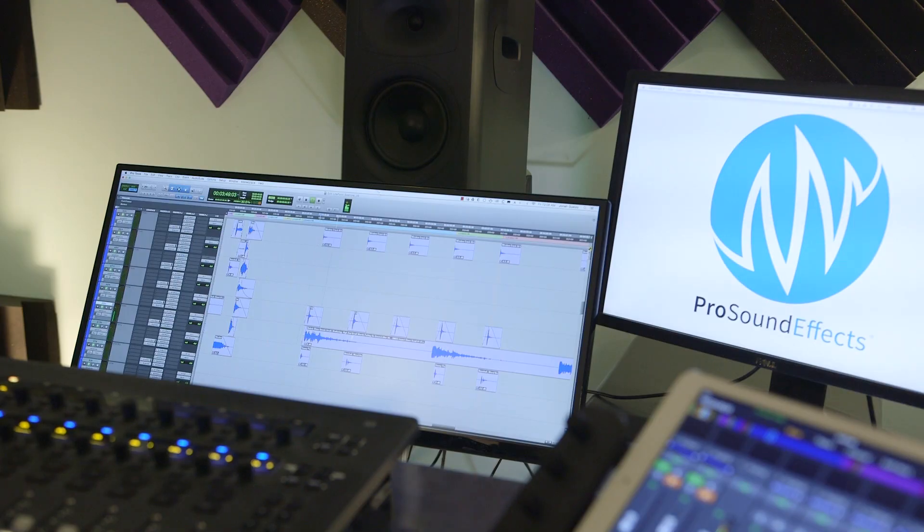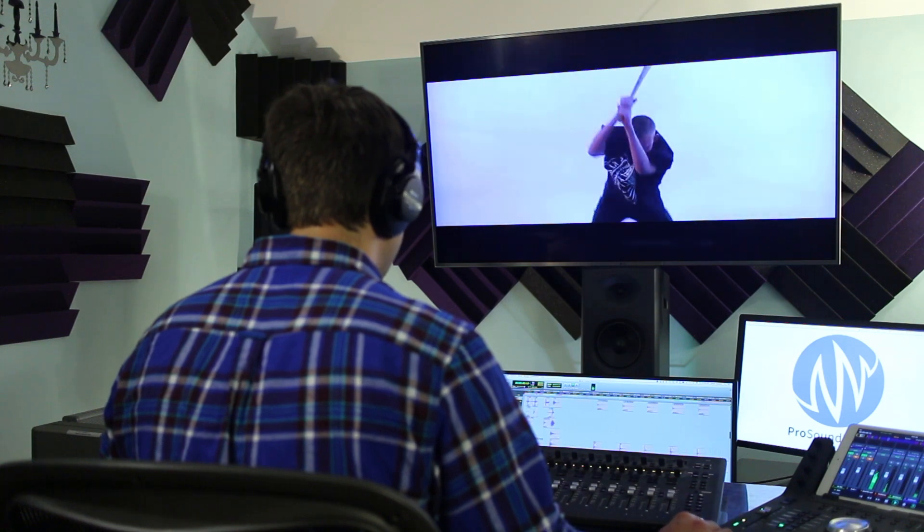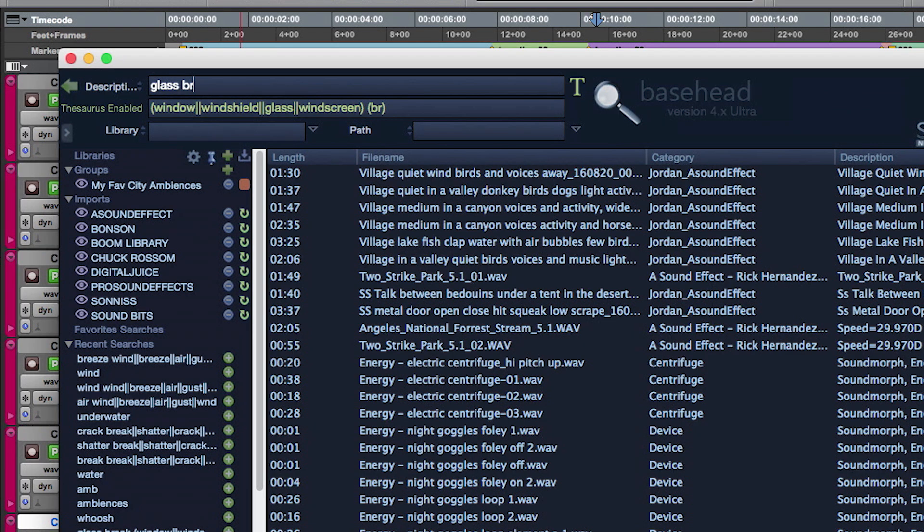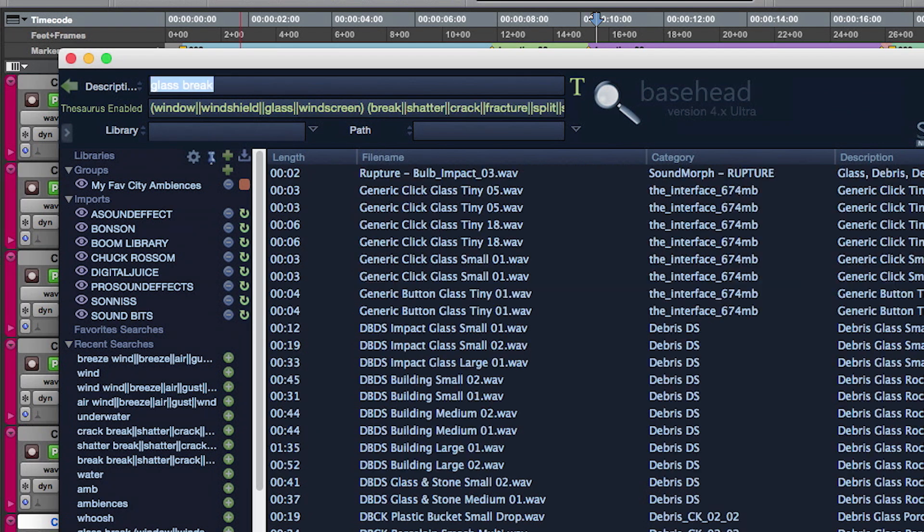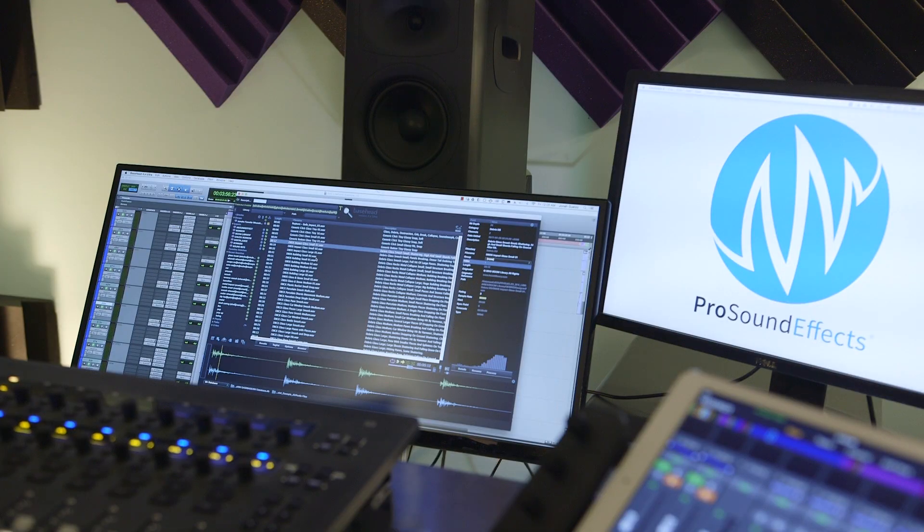These are just a few of my personal favorite Basehead features, and I've just skimmed the surface of how useful this program can be. Whether you're a sound editor or designer, effectively and efficiently organizing, searching, and implementing your sounds is absolutely critical to stay on time, stay under budget, and stay within the creative zone.